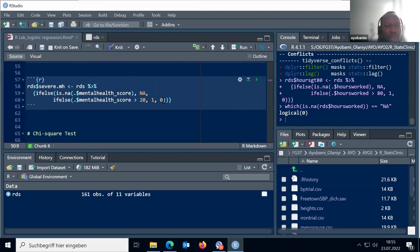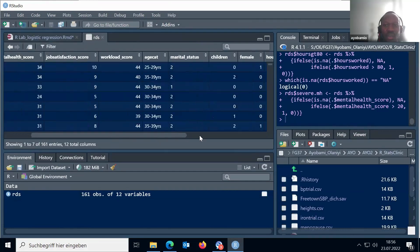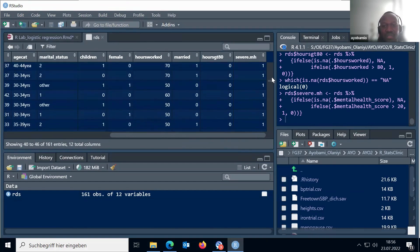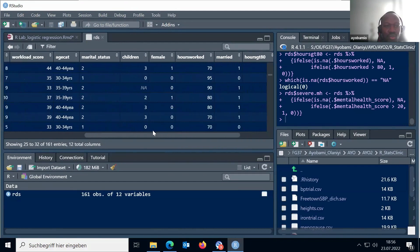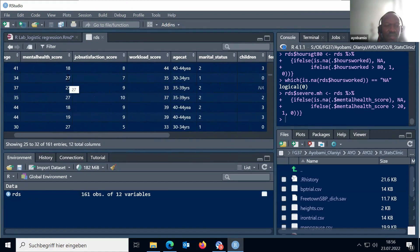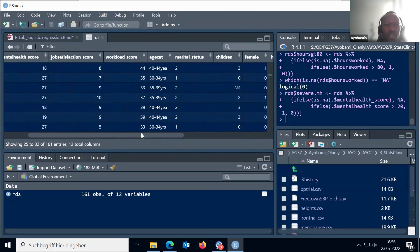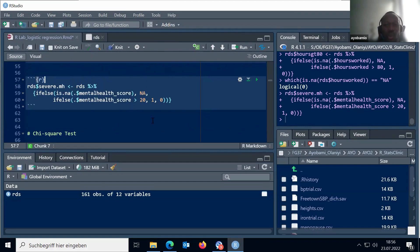If I run this code, we are going to have a new variable called `severe.mh` which will appear as zero or one. If you run it and check your data frame, you're going to have `severe.mh` where it wasn't before. Some values will be one, some will be zero. If you look for the mental health score, for example 18 — this will be zero, and 27 will be one. So we are just recording, like what we call recoding in SPSS — we are just recoding here, creating a new useful variable.